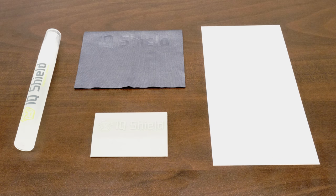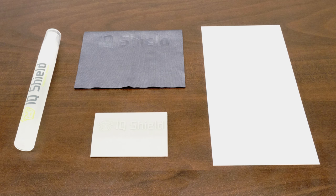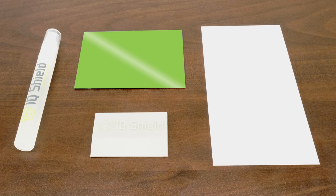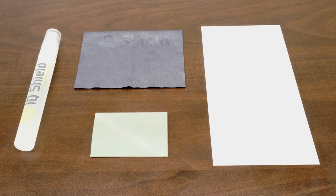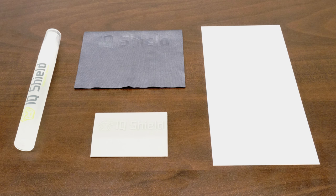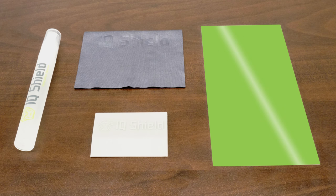Each IQSHIELD package includes everything you will need: installation spray, lint-free cloth, squeegee, and of course, your new IQSHIELD protector, designed specifically for your device.